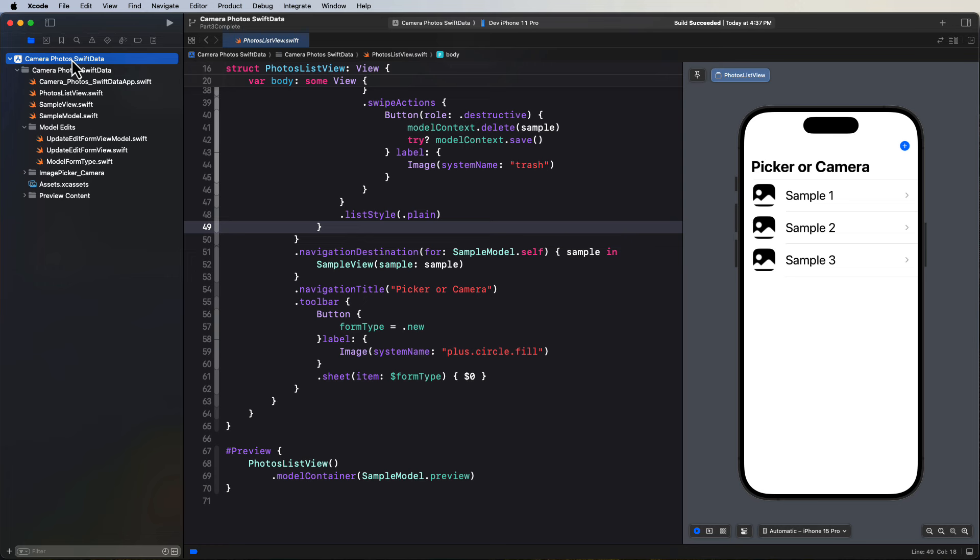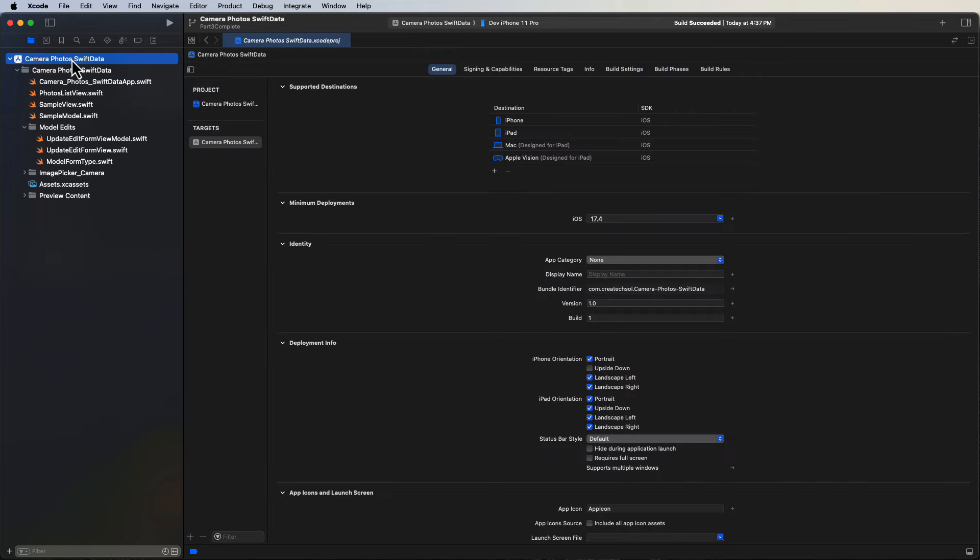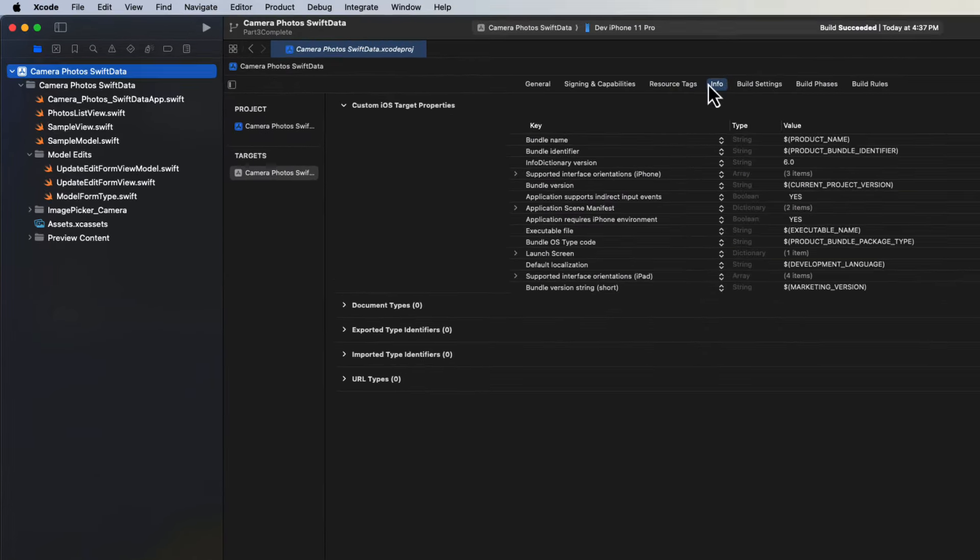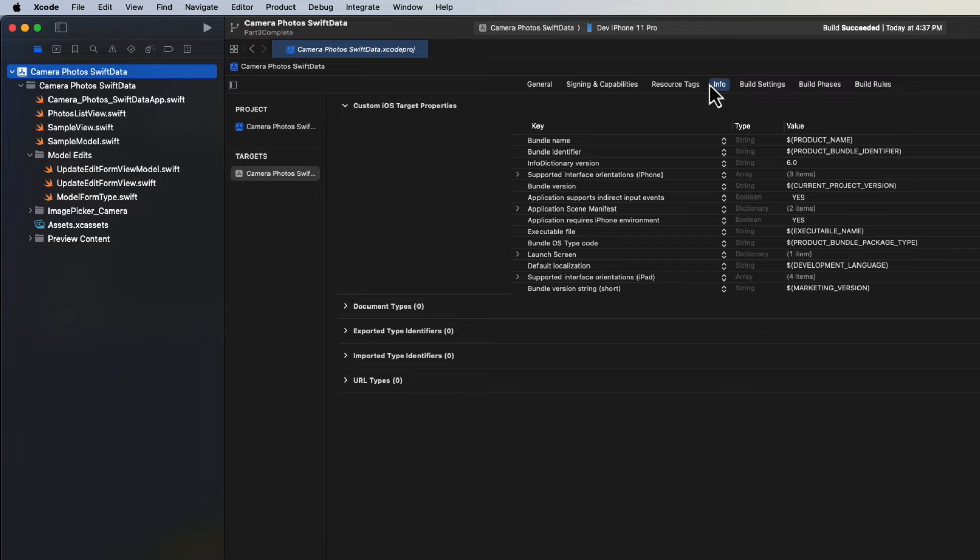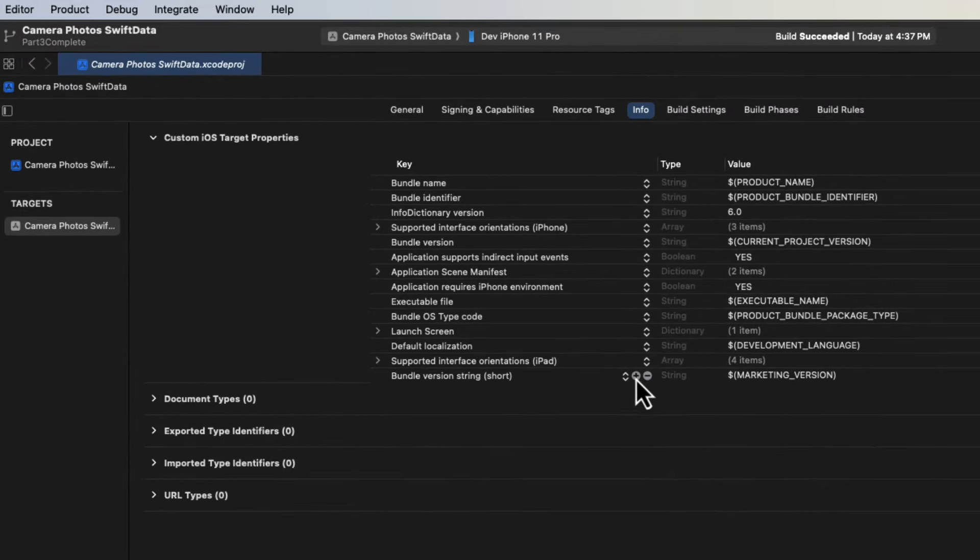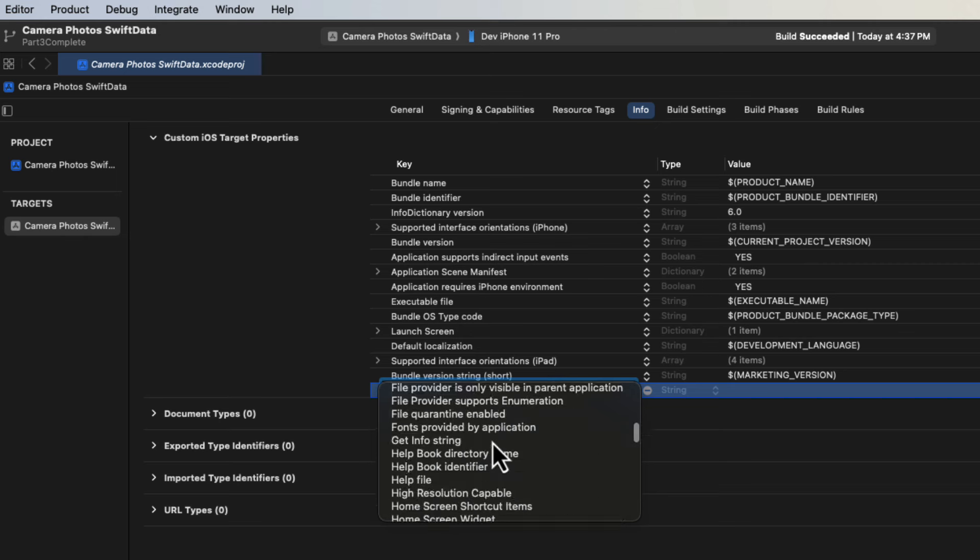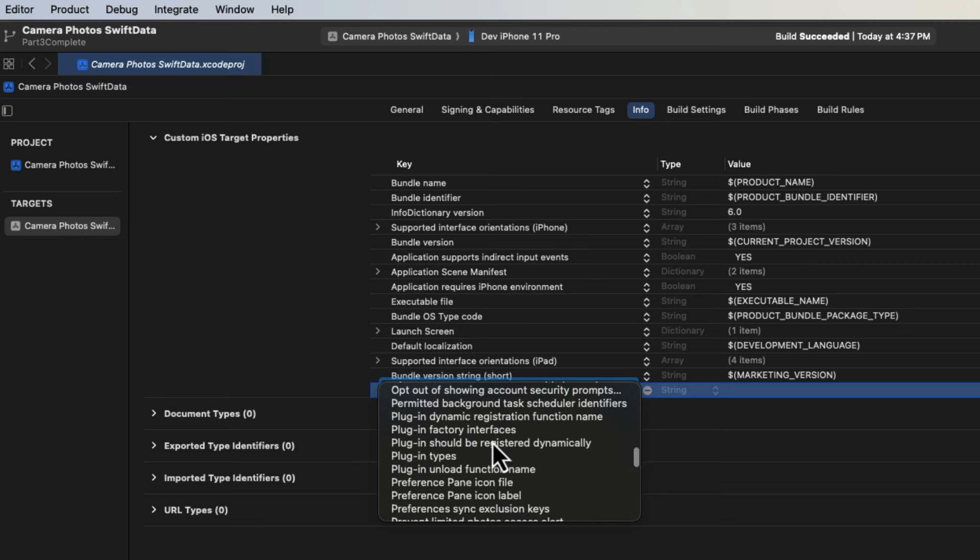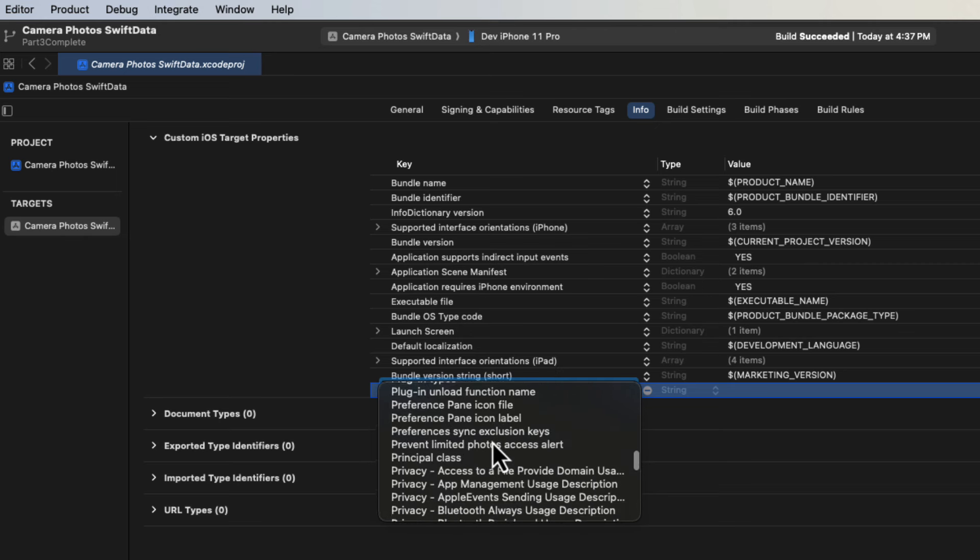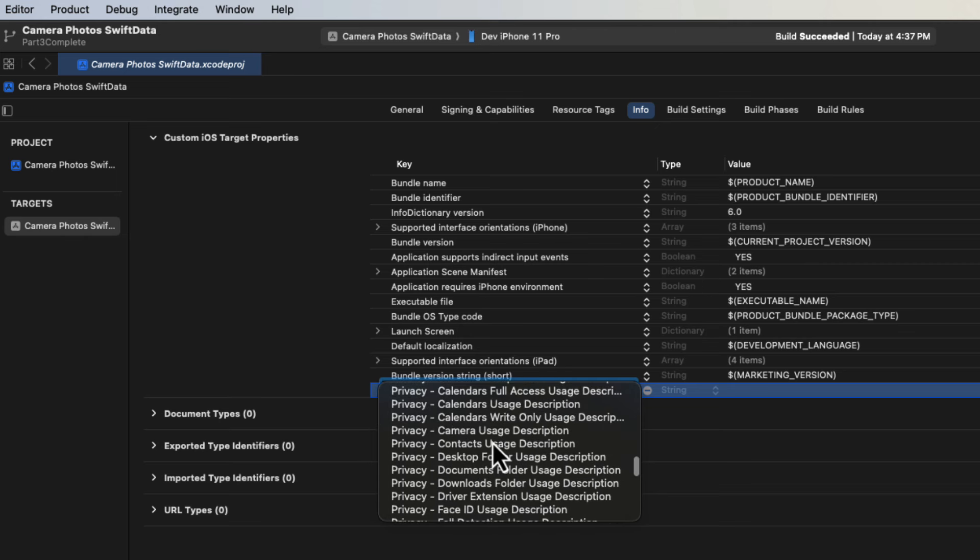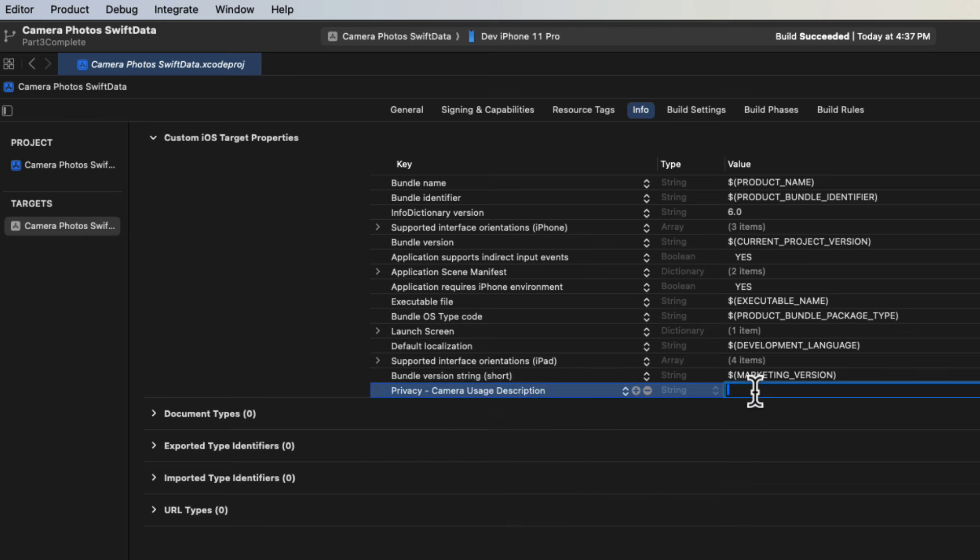The first thing that you're going to have to do if you want to add a camera capability to your app is to ask the user's permission. So select your application and the target and click on the info tab. Tap on the plus button on the last line and then search for and add privacy camera usage description. In the value field type something like permission required to take photos with the camera.